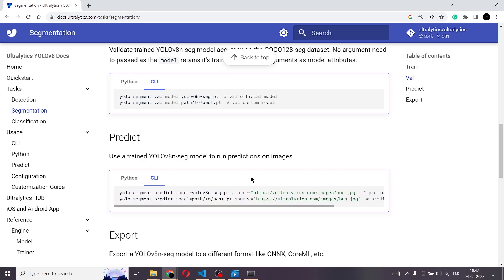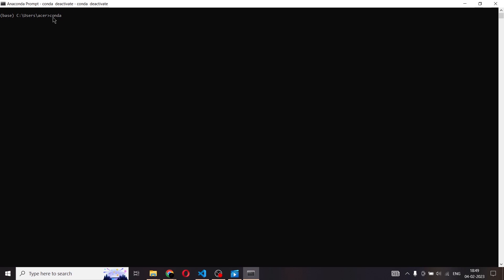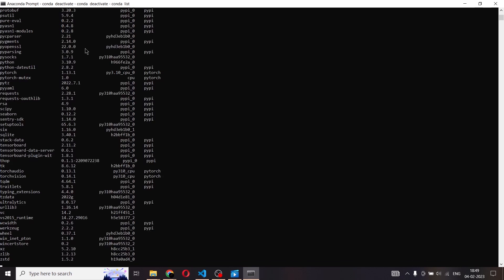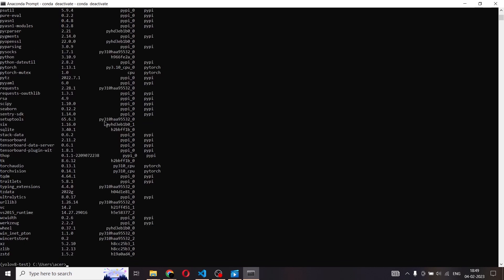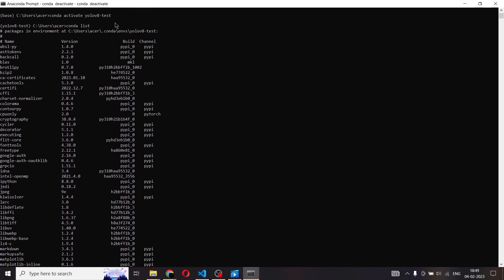Let's jump into our command line interface so we can use this code. Open your Anaconda prompt and you will start with the base environment. In the previous video I clearly explained how to create a Conda environment and install all the dependencies inside that environment. The name of the environment is yolov8-test. So we type: conda activate yolov8-test and wait for the environment to load. Inside this environment I have the list of packages installed — I explained how to install all of these in the previous video.